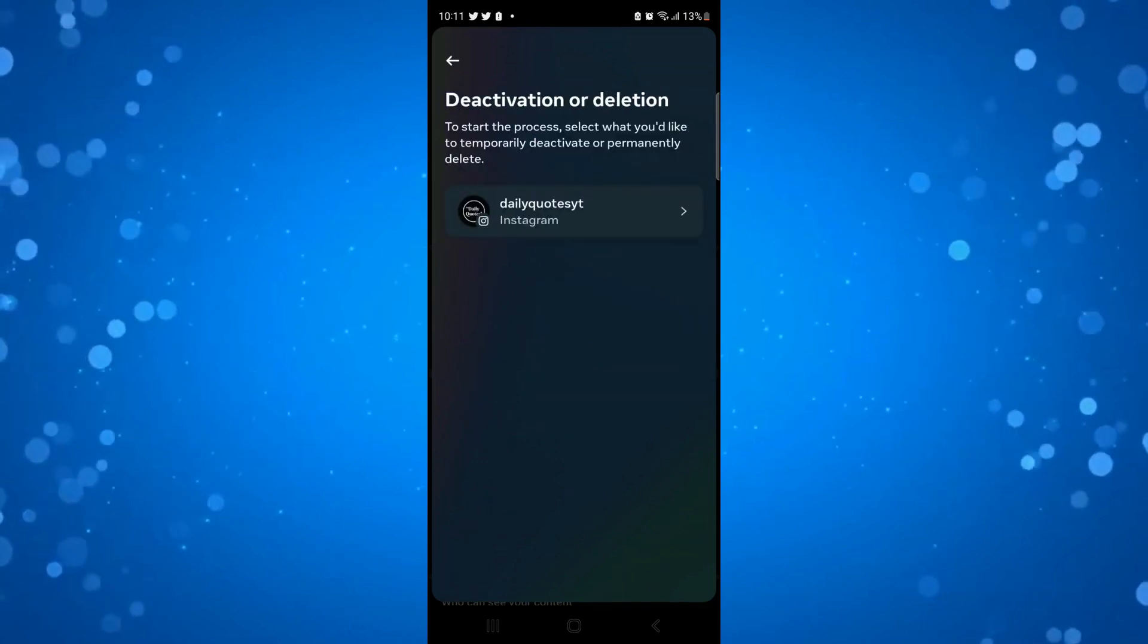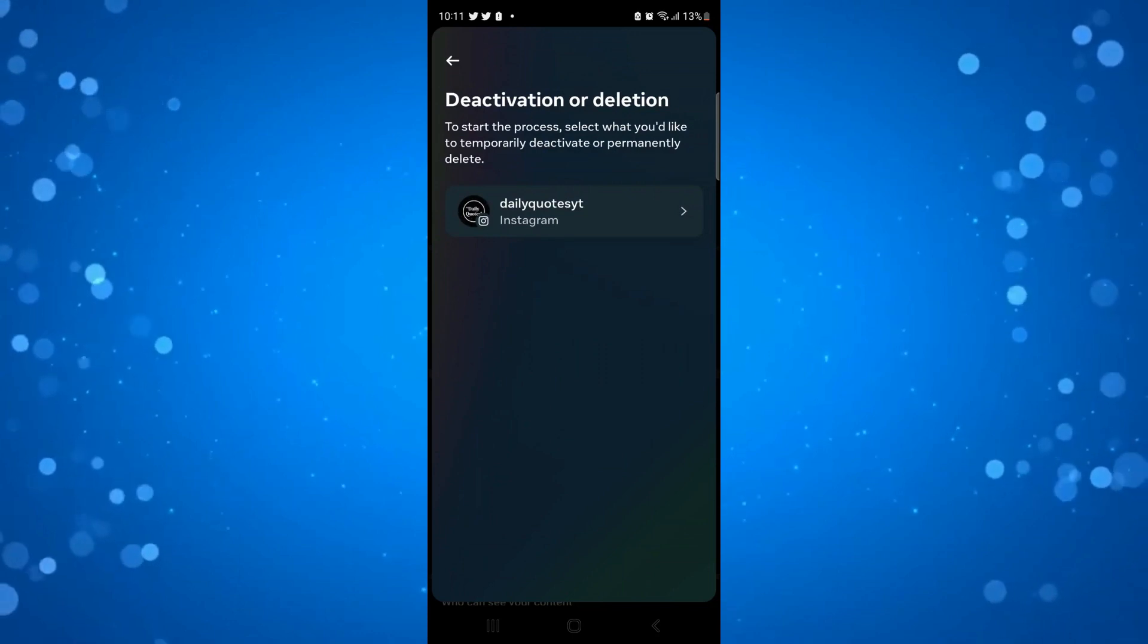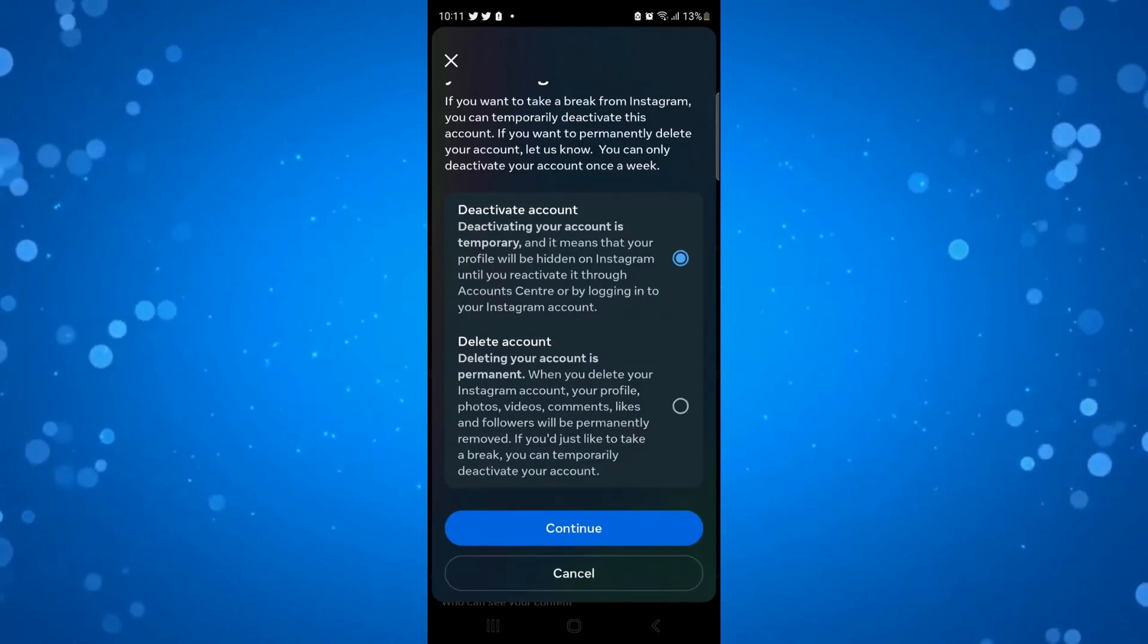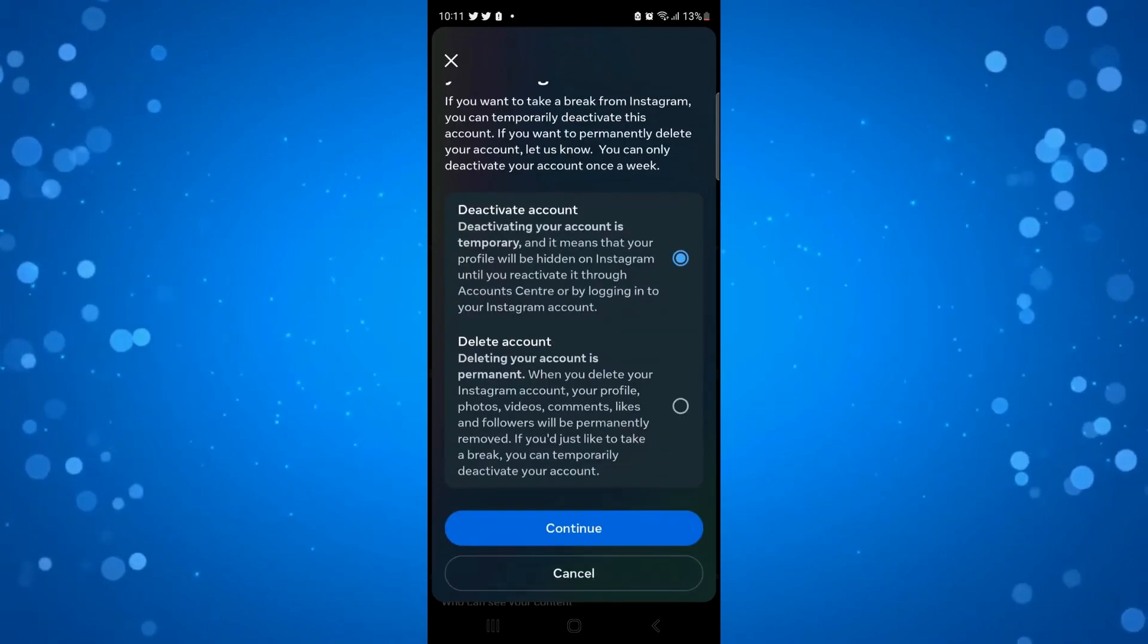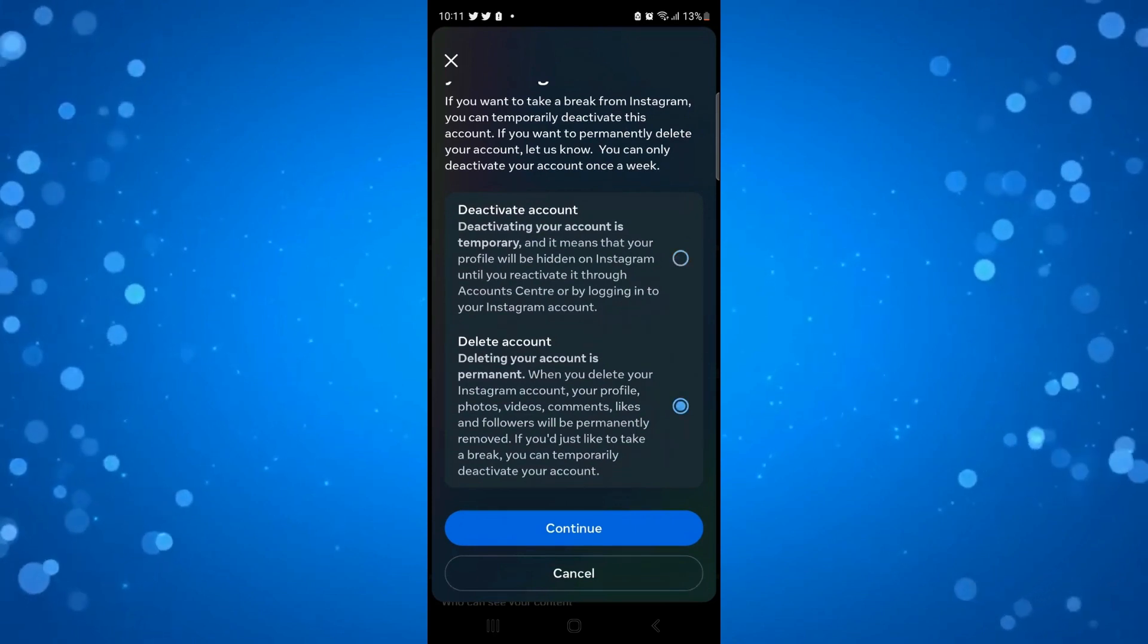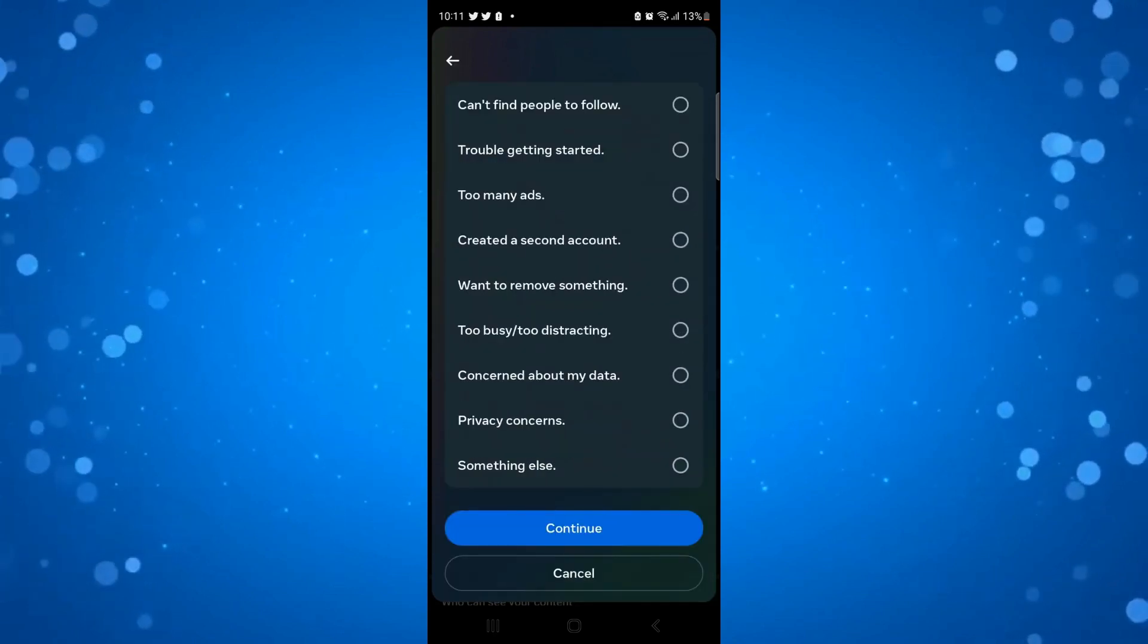Then you want to choose which account you'd like to delete. Of course it's going to be this one. From here, go ahead and select delete account and then press the blue continue button underneath.